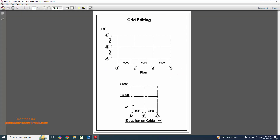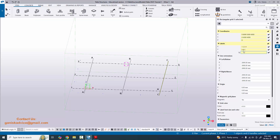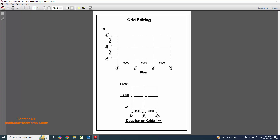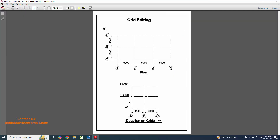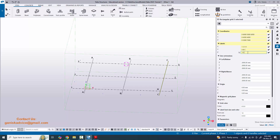In the Z direction: ground level is +0, first floor level is 3000, and second floor is 7000. The plus sign indicates the value from ground level — so 3000 means 3000 from ground, and 7000 means the second floor is 7000 from ground. Enter the Z spacing values as 0, 3000, 7000. For the labels, enter +0, +3000, and +7000.